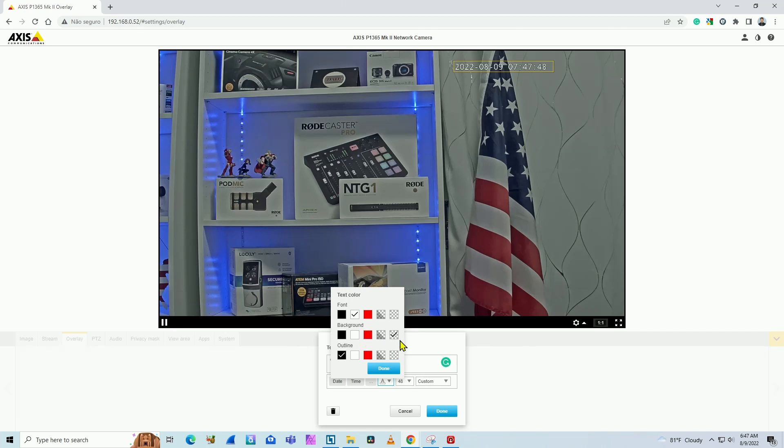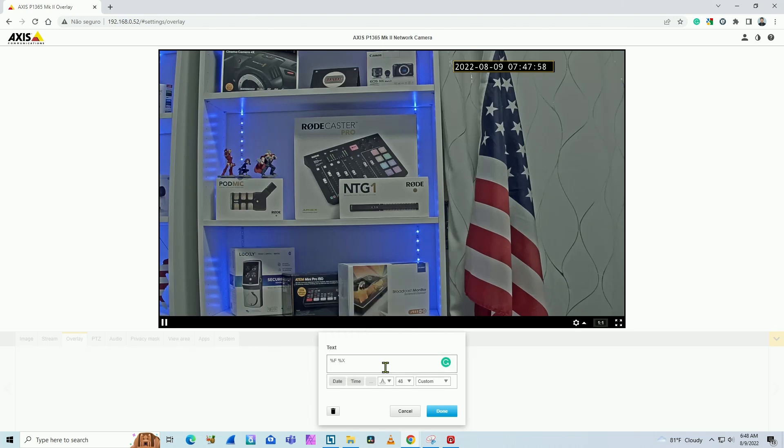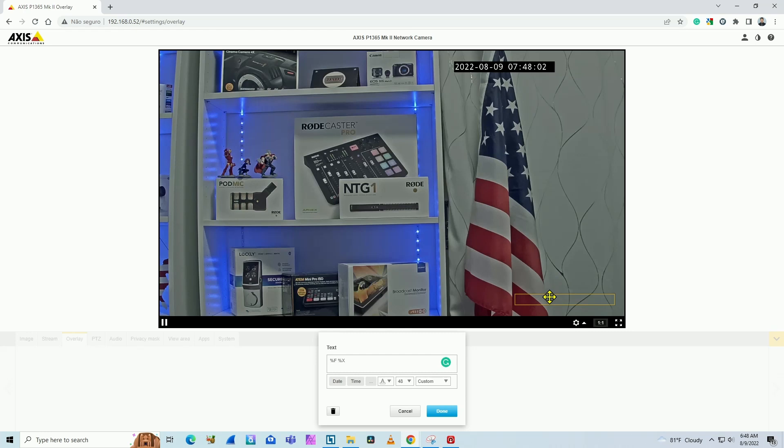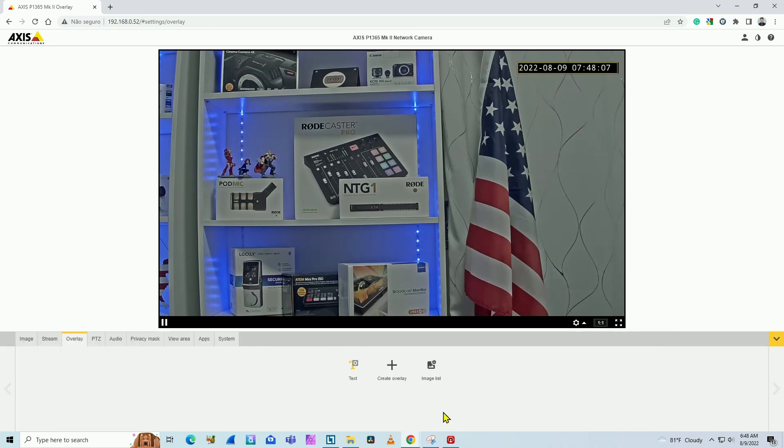The background is transparent. You can also change the font color outline. Let's say, for example, I want to have this on a black background. See, I have it there. Hit okay. And I can move it wherever I want. It's pretty simple. And I hit done.